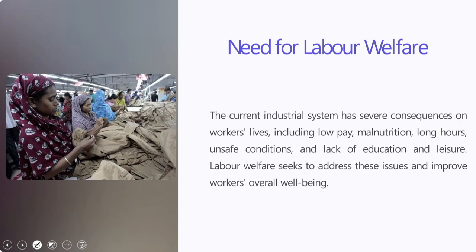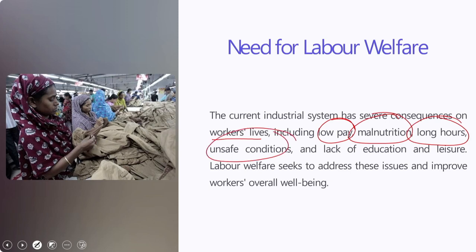Let's start from the basics regarding the need for labor welfare. The capital owners are on one hand and on the other side we have the larger workforce, the delicate balance between them leading way to industrial relations. The current industrial system has severe consequences on workers' lives, including low pay, malnutrition, long hours, unsafe conditions, and lack of education and leisure. Labor welfare actually seeks to address these issues and improve workers' overall well-being.